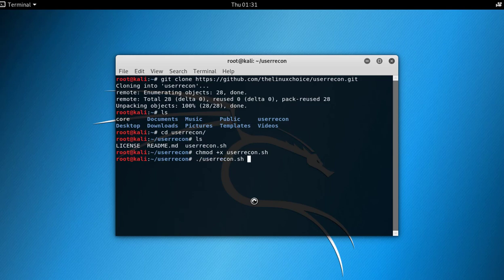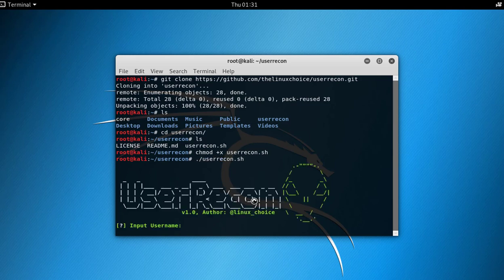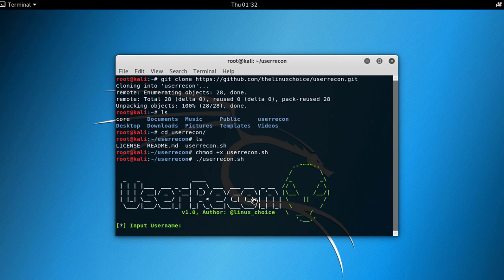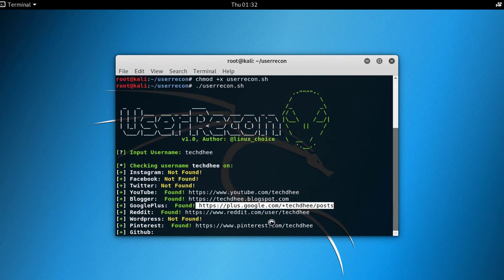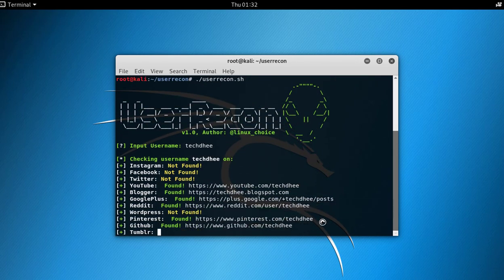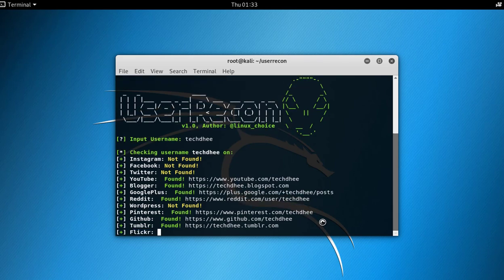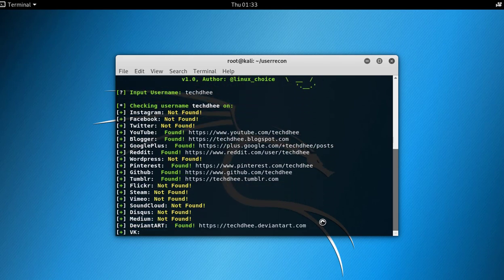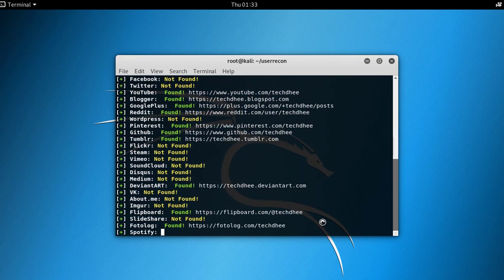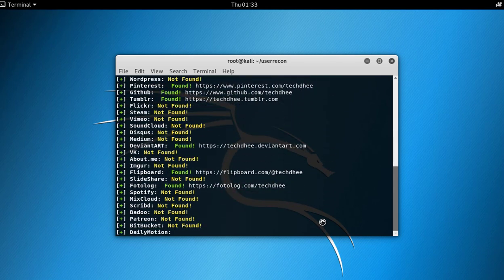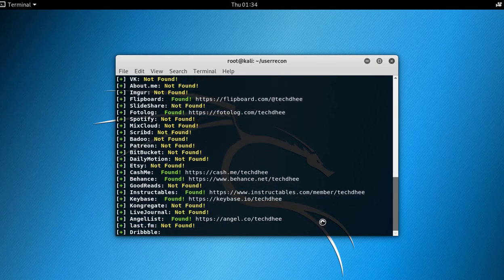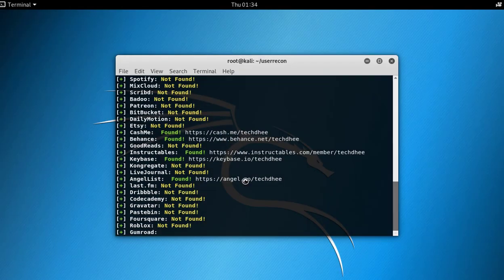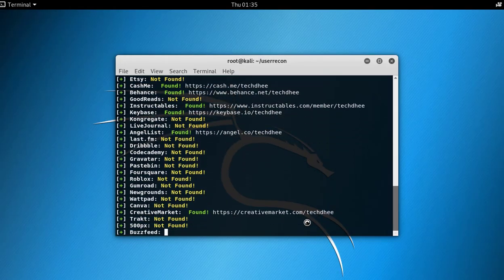For example, I type Tech D. Let's check all my social networks. Here all my social networks are coming, and where I haven't any account, it gives not found.